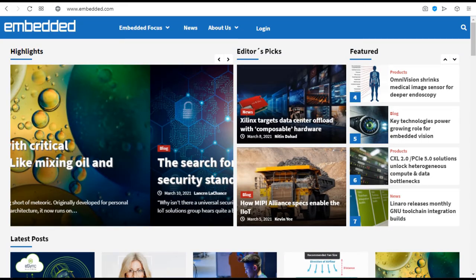Embedded. Embedded is a website devoted to the concerns of professional engineers involved in embedded systems software, firmware and hardware development and testing.